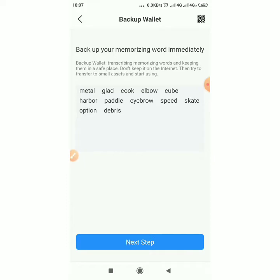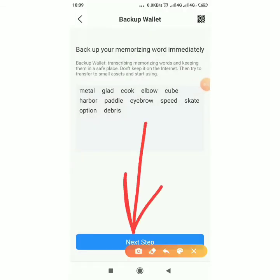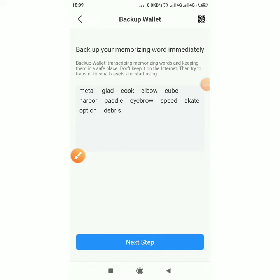These are your 12 words — your recovery phrase. You have to write them down on a piece of paper; don't take screenshots. After writing them down, click next. As you can see: 'meta' is the first, 'glad' is the second, 'cook' is the third, 'able' is the fourth — so you write them down and confirm.